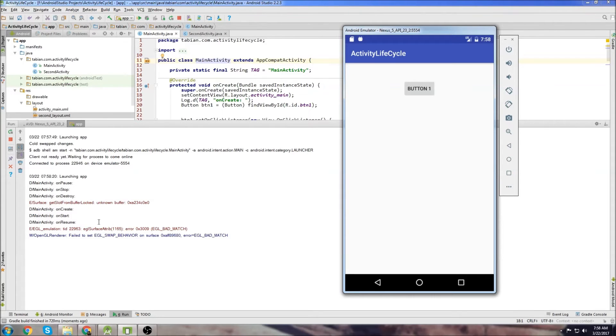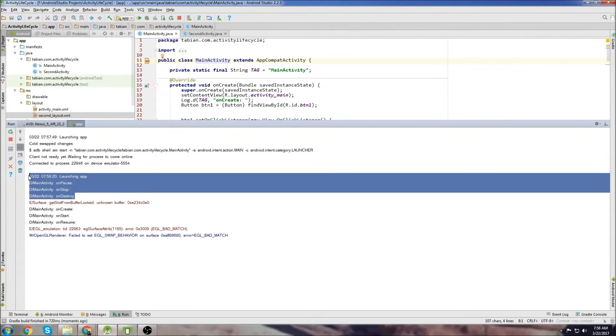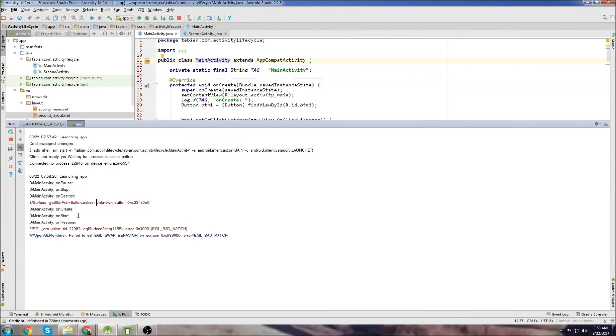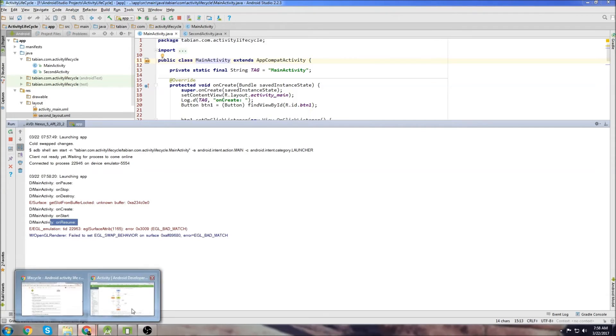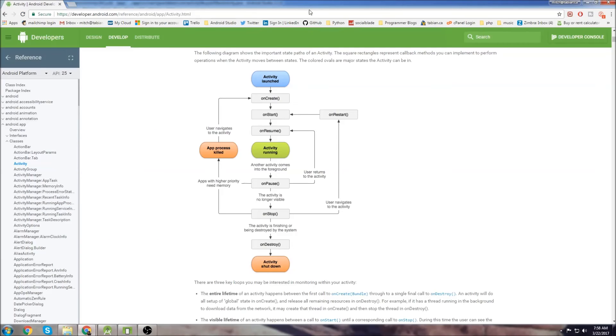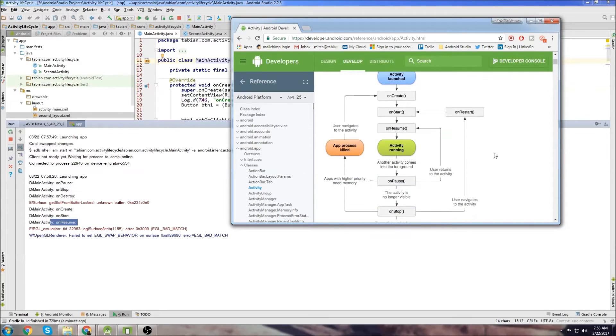Okay, there we go. So we have... You can see... Ignore this. This was from the previous launch. So we can see OnCreate starts. Then we have OnStart. Then we have OnResume, which is the order that we expect. We have OnCreate, OnStart, OnResume. And then our Activity is running.